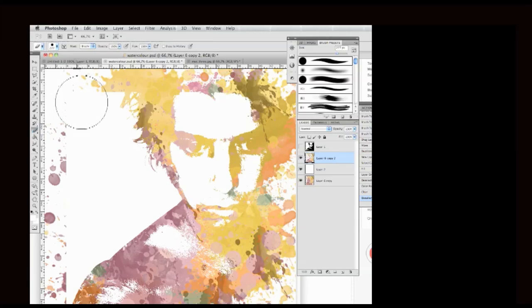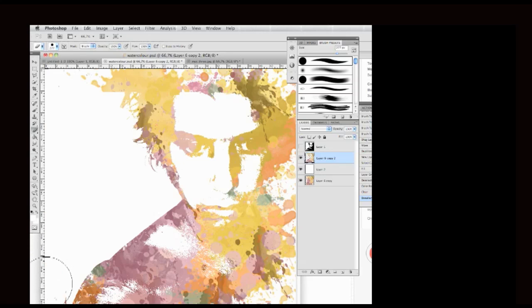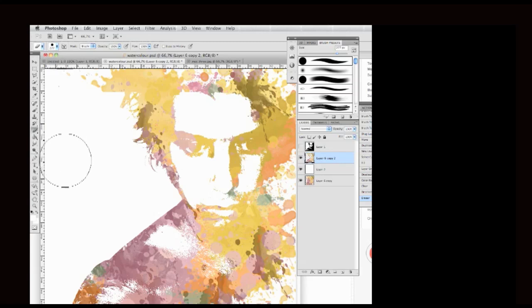Now I'll choose the eraser tool to get rid of some of the bits that don't look good in my design. And then I go to the brush tool.